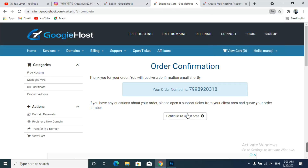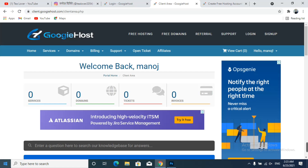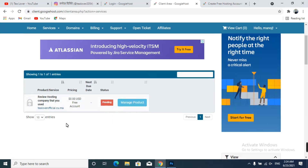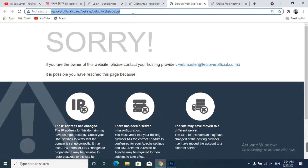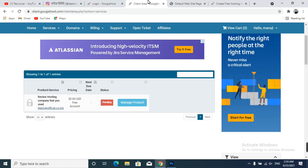Click 'Continue to Client Area.' This is your client area dashboard. Click on 'Services' and you can see that tilloverofficial.cu.ma domain and hosting are currently in a pending status. It will be activated within one or two hours. You can check this domain name after some time to verify — it is not yet activated right now.